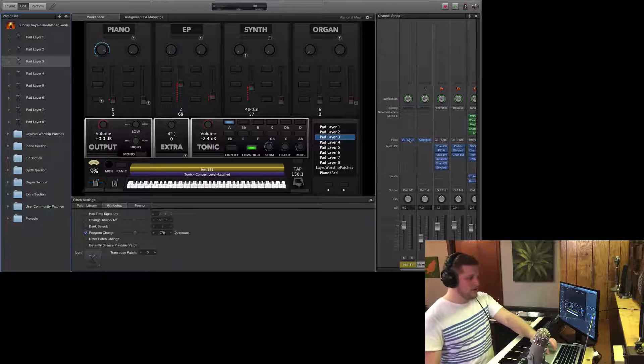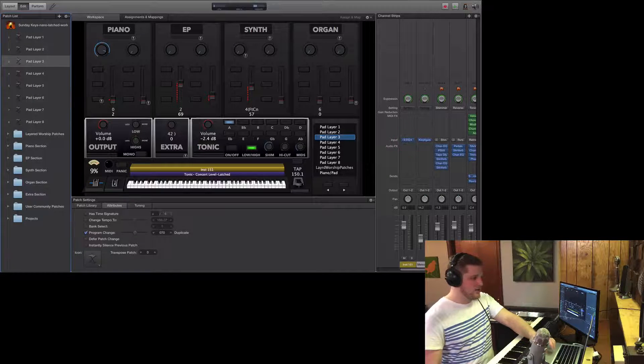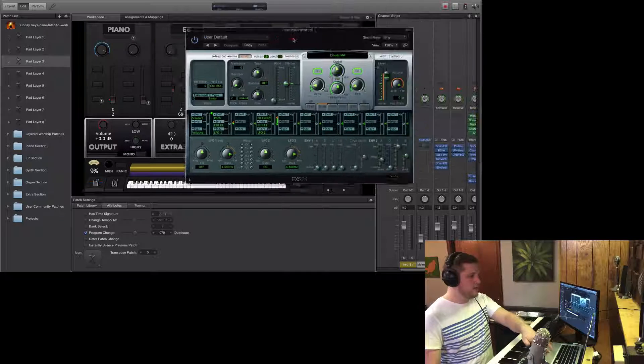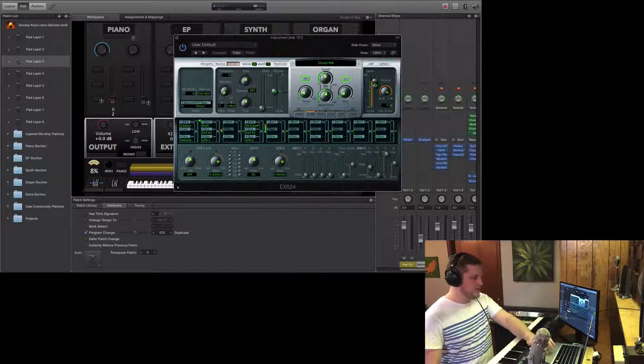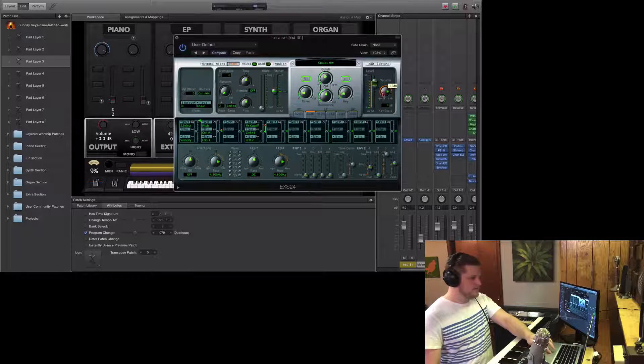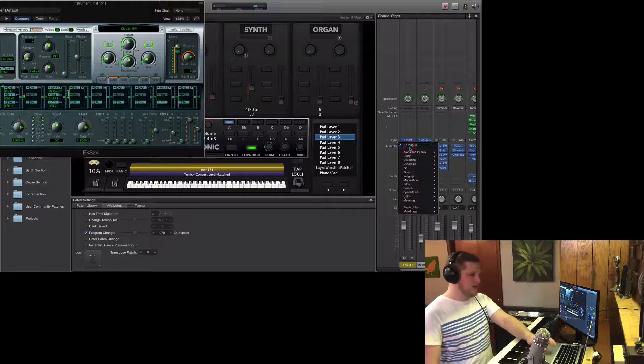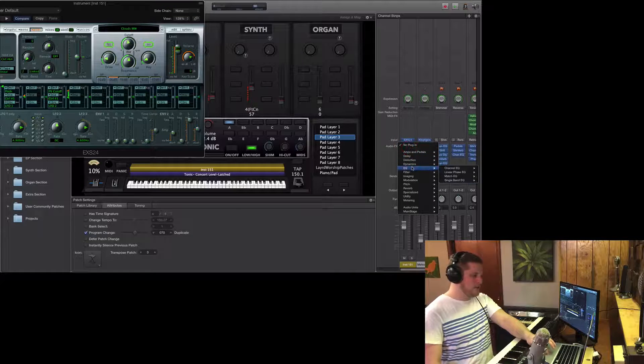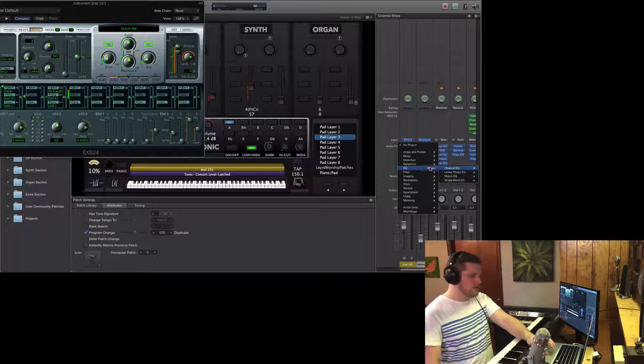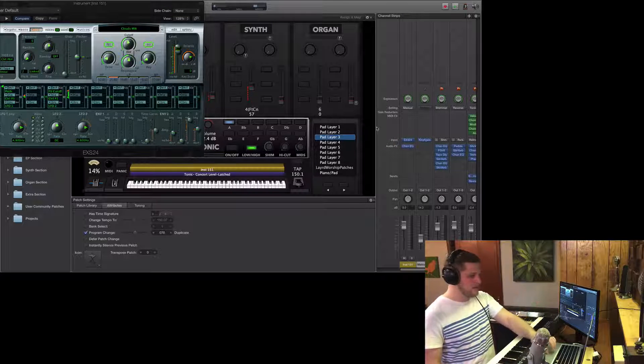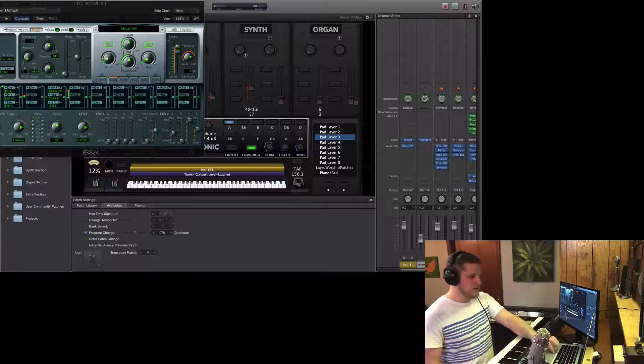When you get that feedback, you can either adjust the volume level of the plug-in if things are too loud, you can turn the volume down, or you can use something like the EQ plug-in if you're experiencing certain frequencies that are making the sound be perceived as too loud.